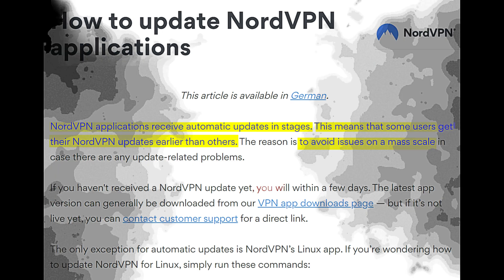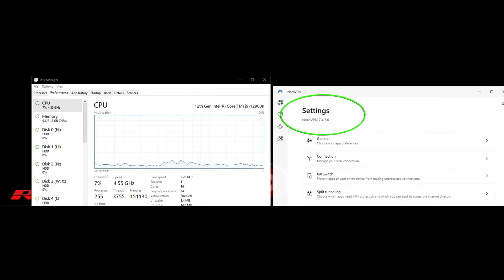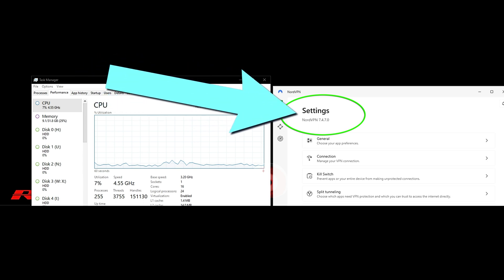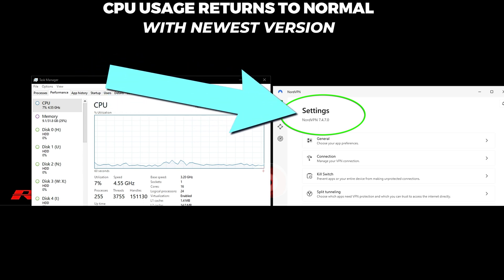This helps identify the current working condition of NordVPN's threat protection feature on your system as well.